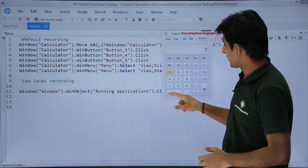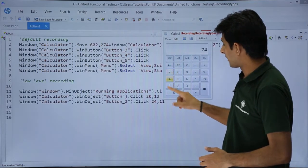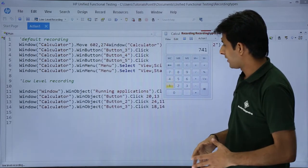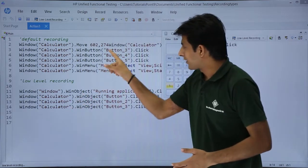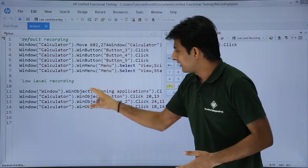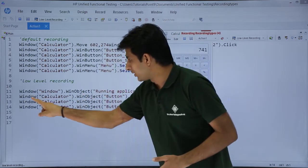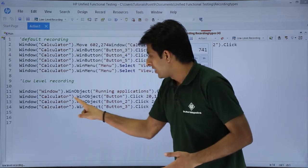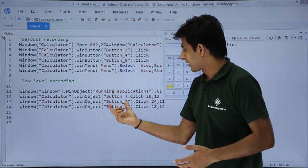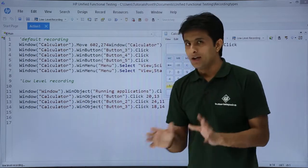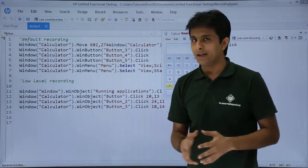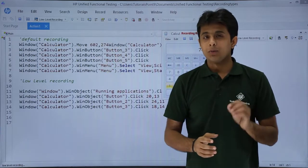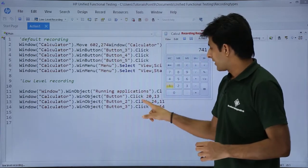If I click on 7, 4, 1, see the difference. What it has done is it tried to click the button in the script itself. It says window calculator dot win object button, button 2, button 3. Same thing it is trying to capture - button, button 2, button 3. But what is the difference here? If you observe, after click, there is something as 24, 11.